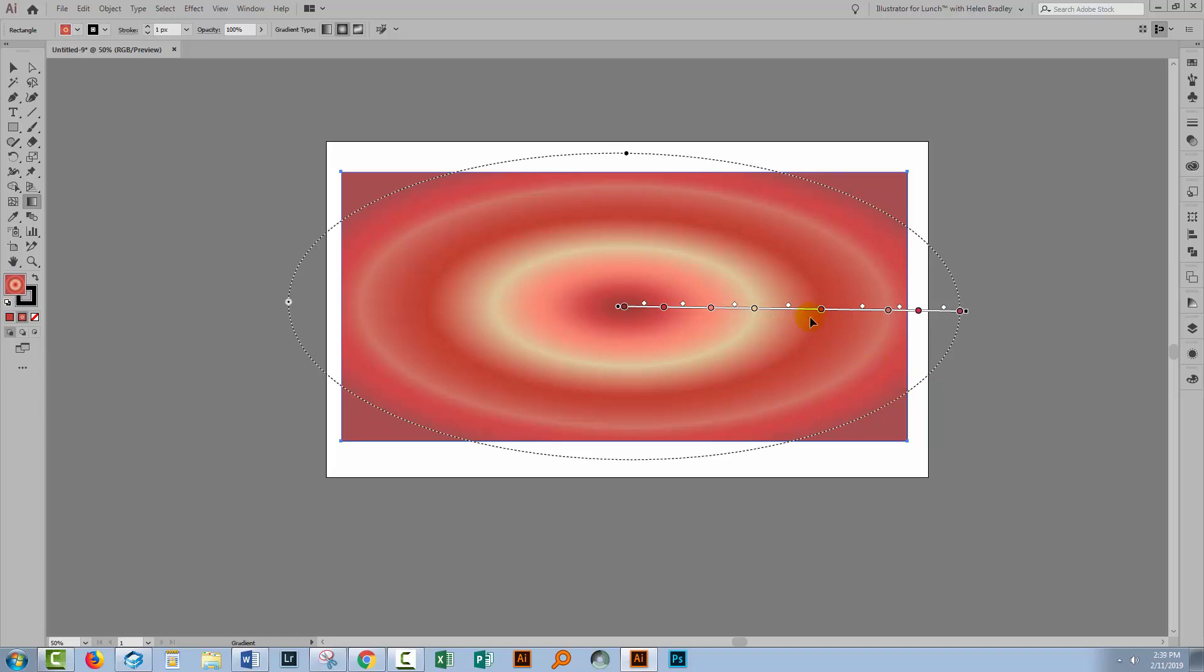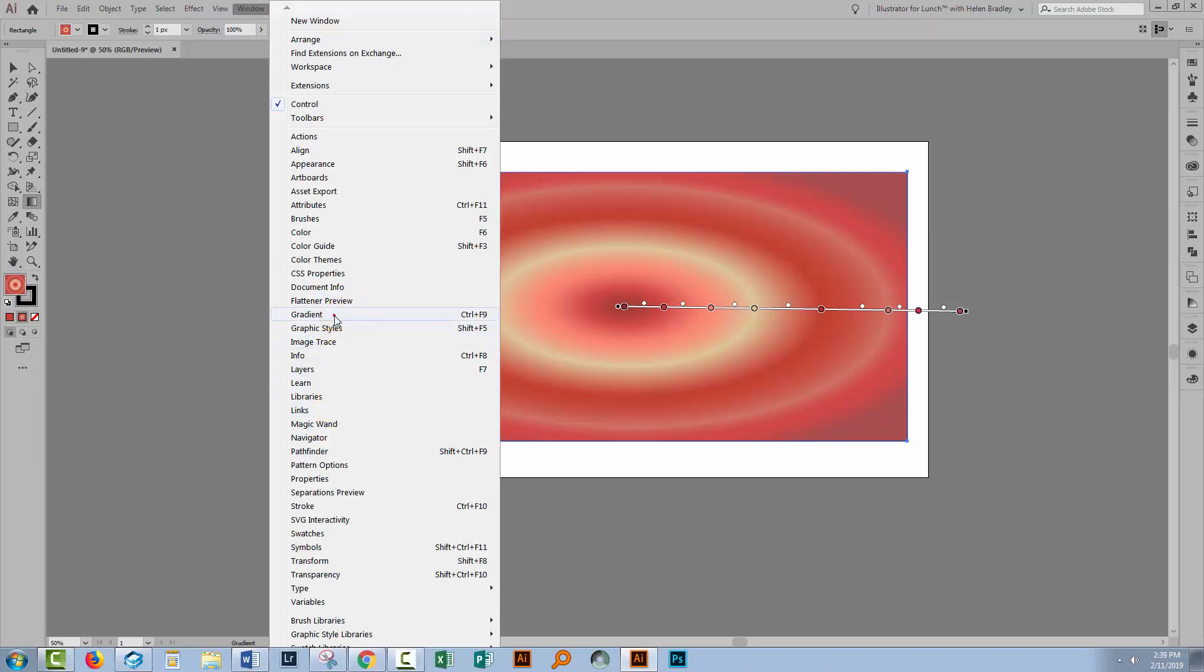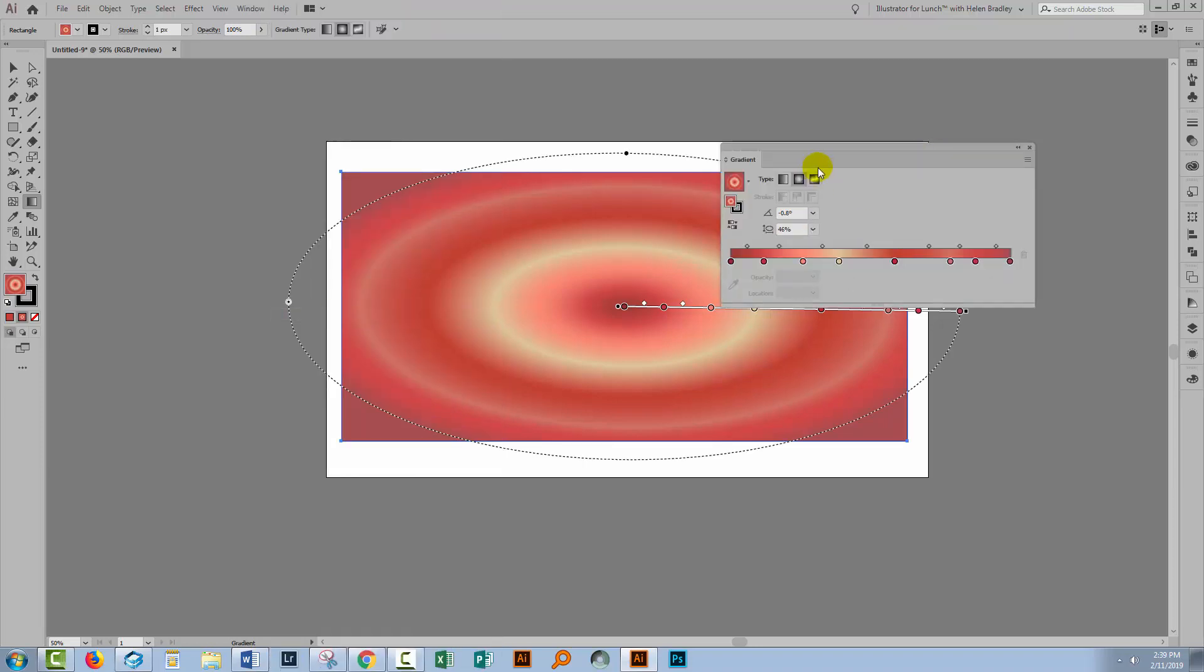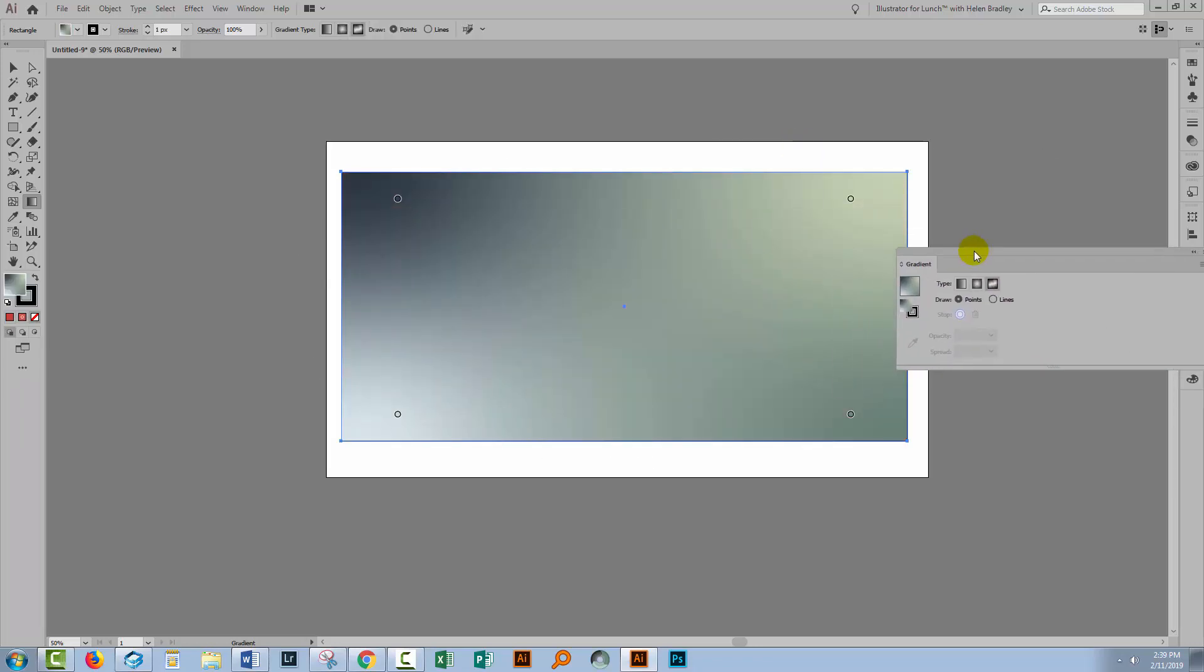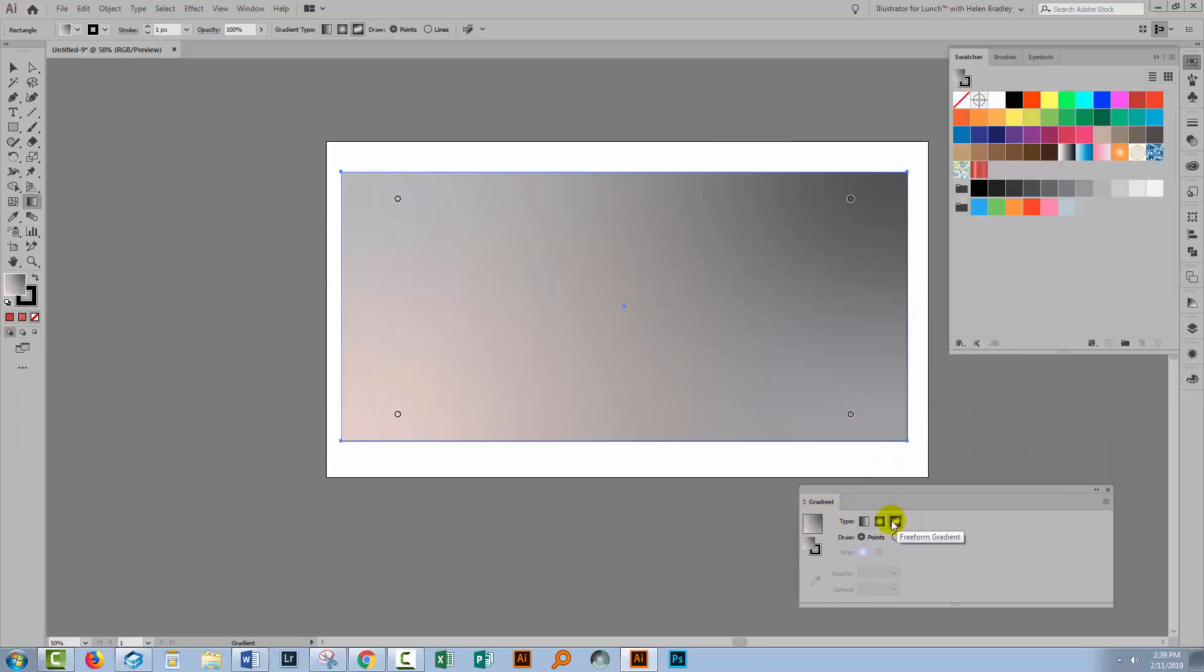So up until Illustrator CC 2018 and including CC 2018, these were your options for having a gradient. But in Illustrator CC 2019, a new gradient was introduced. So let's go and have a quick look at that. This new gradient is what is called a freeform gradient, and so it's going to behave very, very differently. Now this is the default freeform gradient.